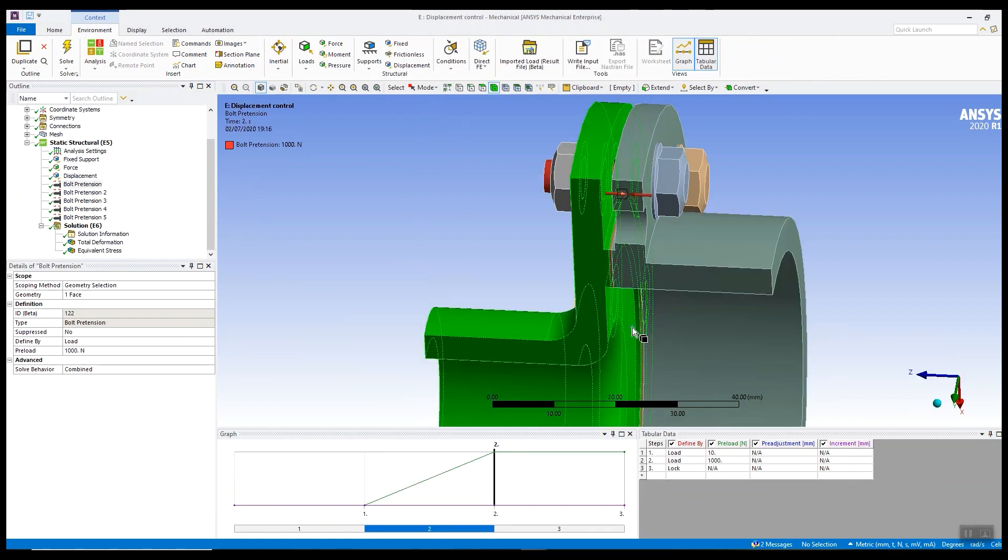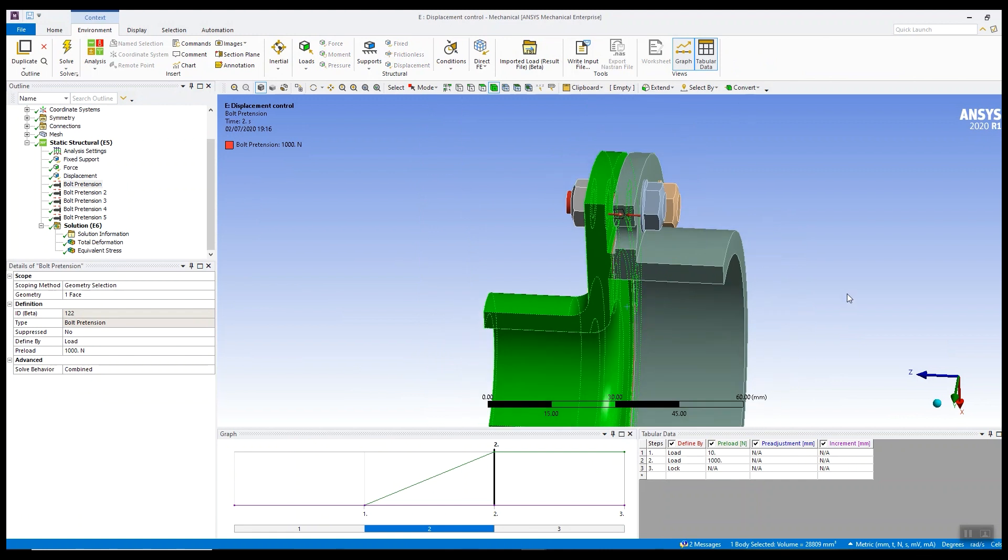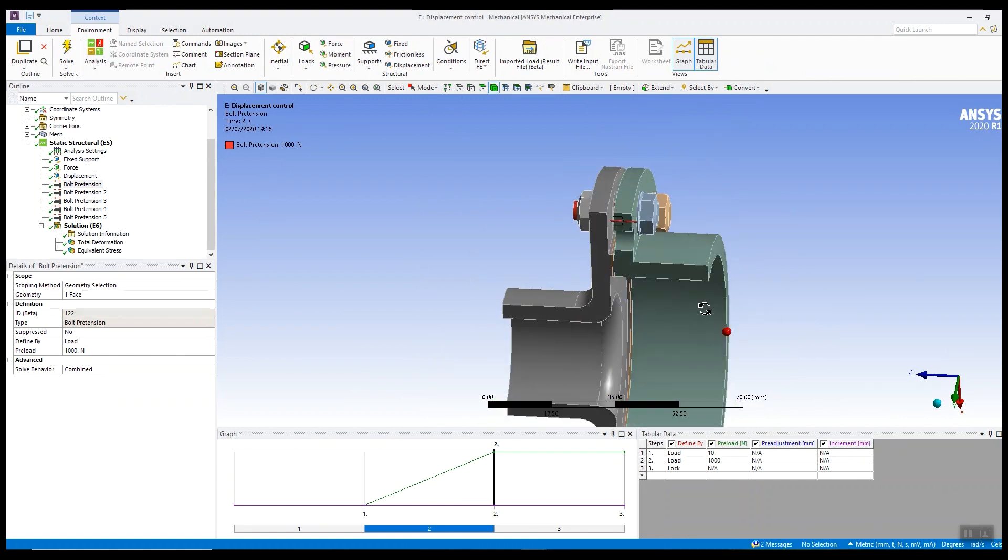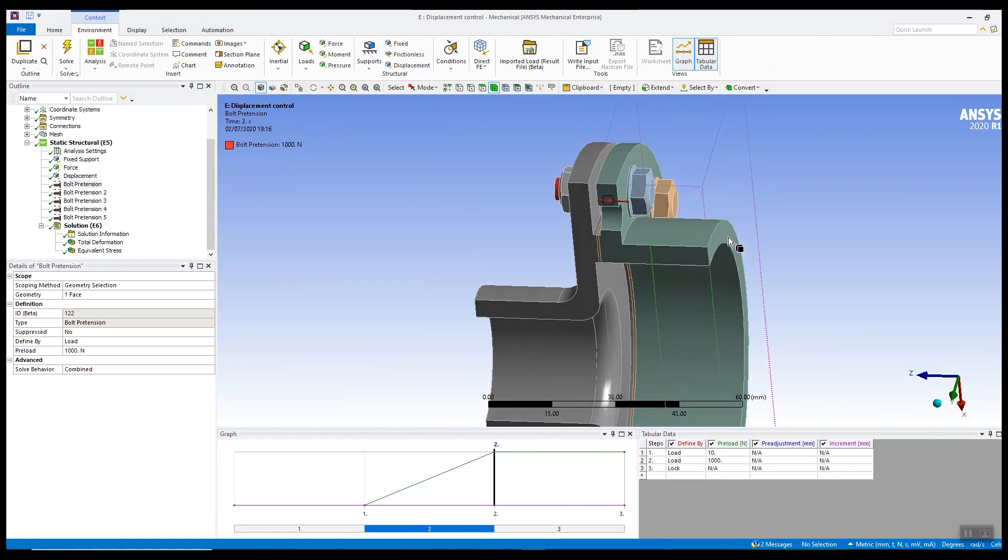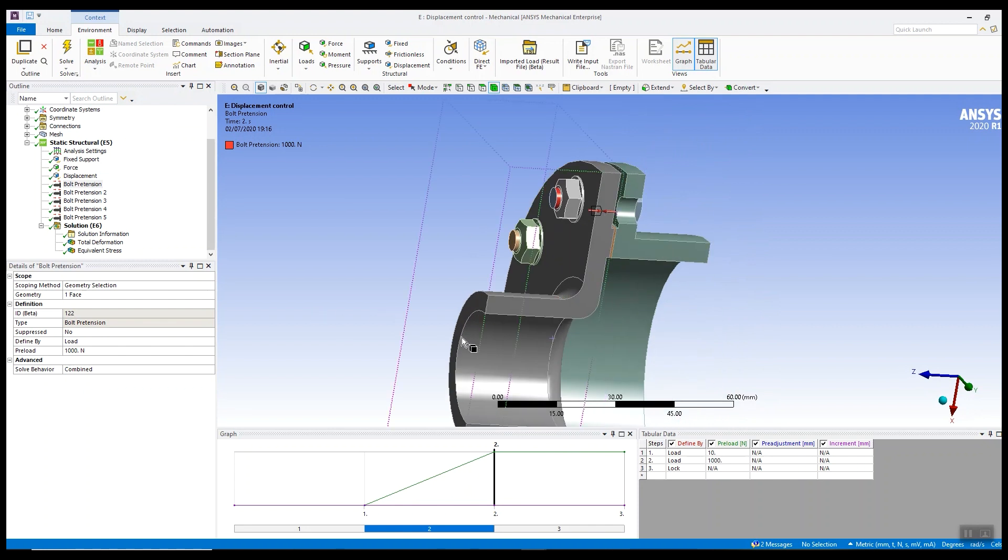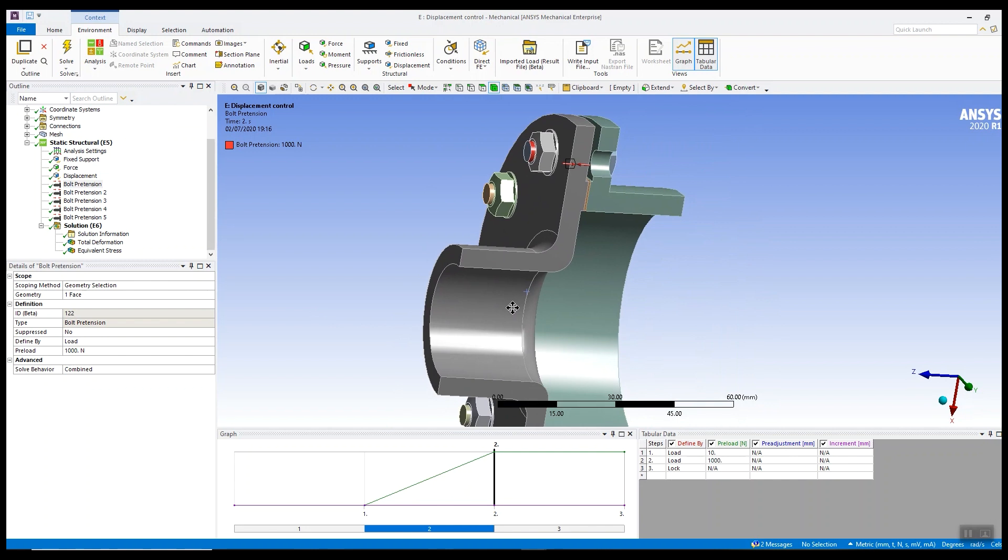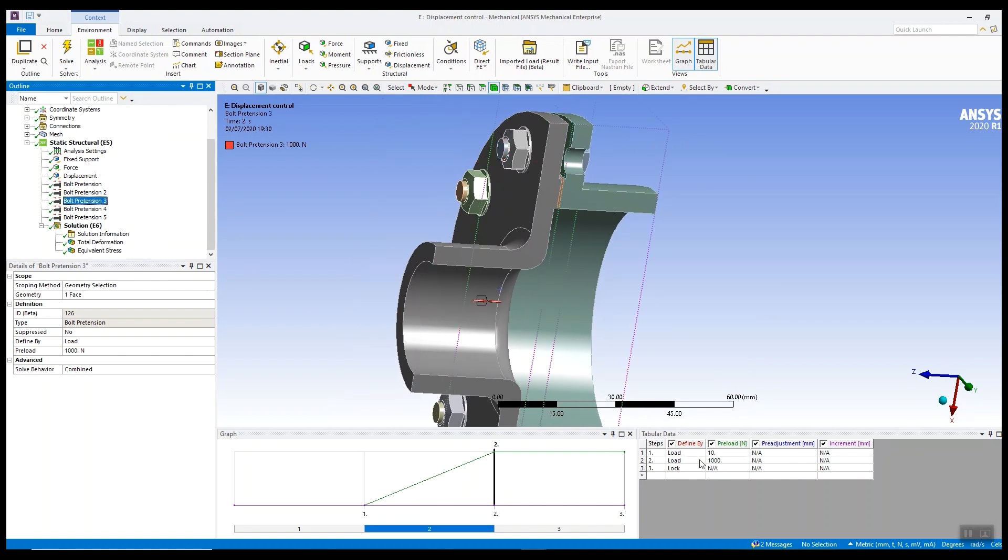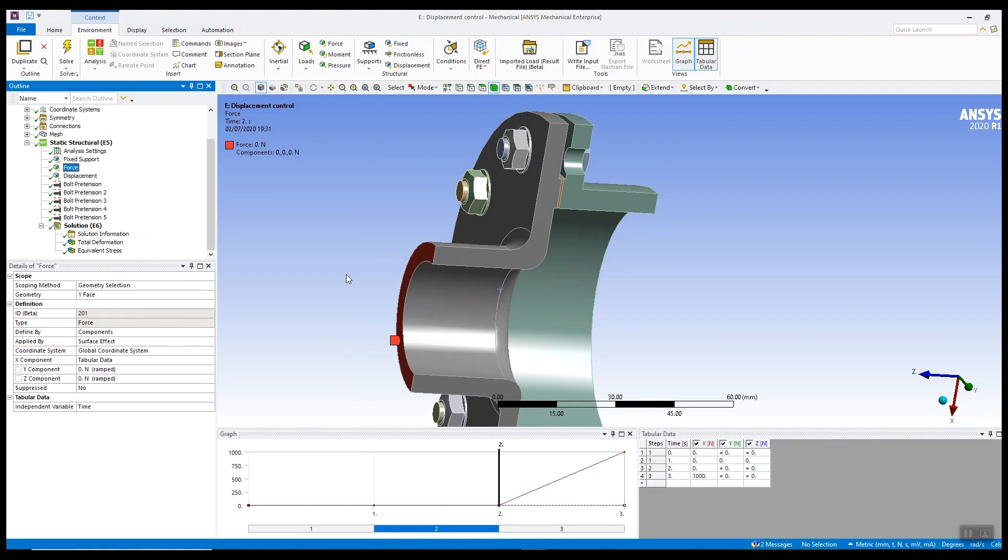Well in this second model, it's exactly the same model. We have a fixed support, we have the bolt pretension, we have the shear load on this front face, but in this model I've added an extra load step at the beginning. If we look at the bolt pretension load, the majority of it is applied in the second load step and then it's locked in the third load step. The force is applied in load step 3.